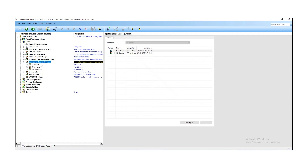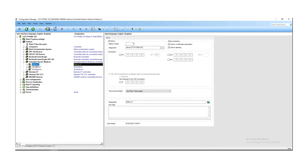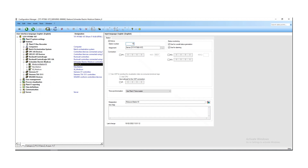With a right mouse click on the Modicon section, select 'Insert a new entry' to add a new Modicon PLC in the operation manager. For example, it was named 'Station 9' — with a mouse click you can give it a new name, for example 'Modicon Station 10'. On the right side you see the parameters of the new Modicon PLC.